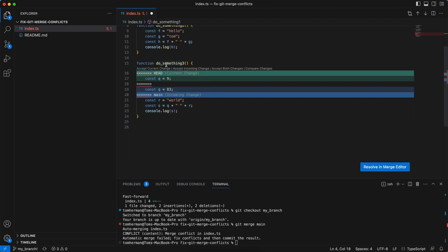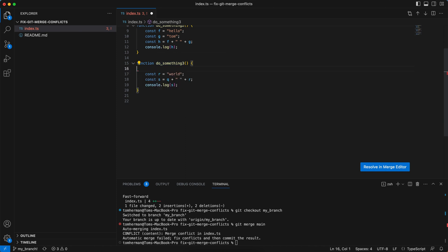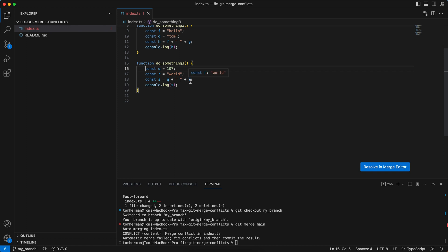And for the last change, actually, I don't want any of these. So I can even delete this text and set Q to be 107. Then I can save.